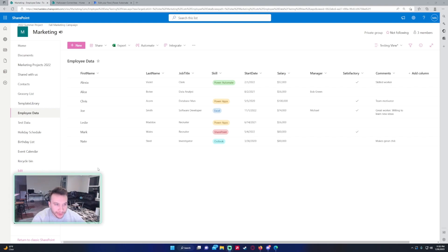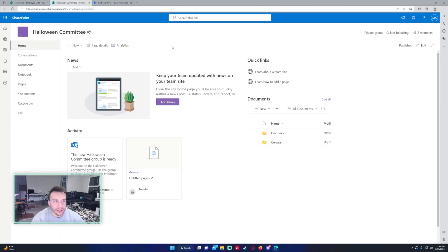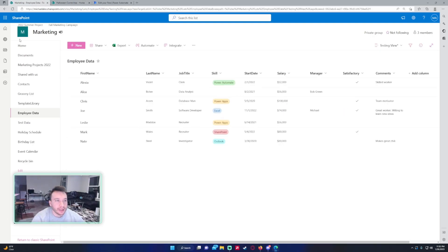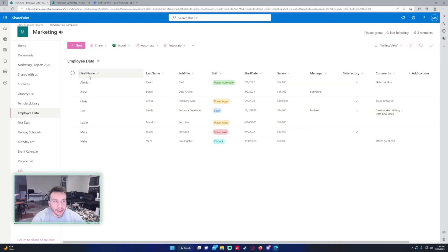I'm going to copy this SharePoint list with the data intact, and I want to create a new list in my Halloween Committee SharePoint with that data. To start, we're working with my employee data list. There's a bunch of different column types, so this is the reason I'm using it. This list currently resides in the Marketing SharePoint.